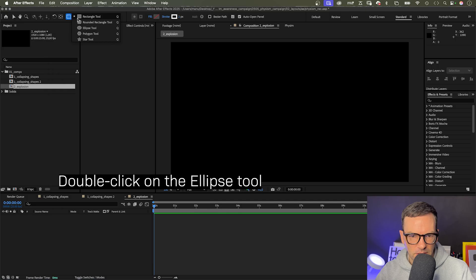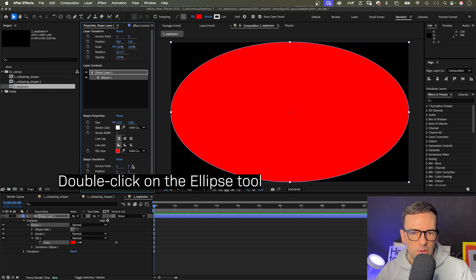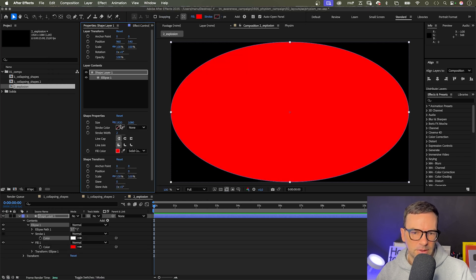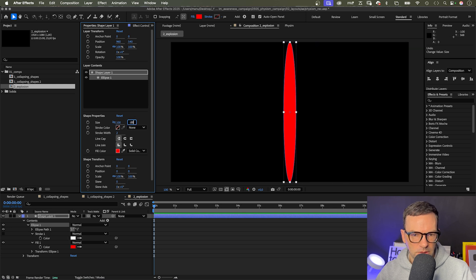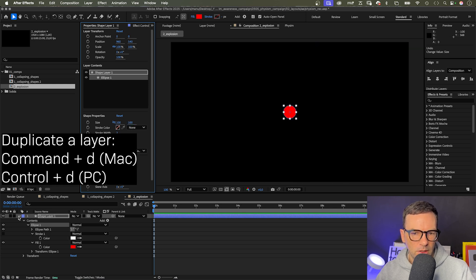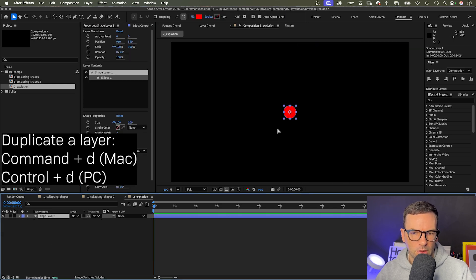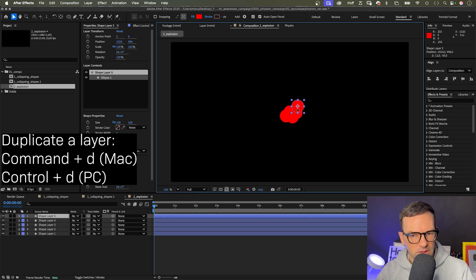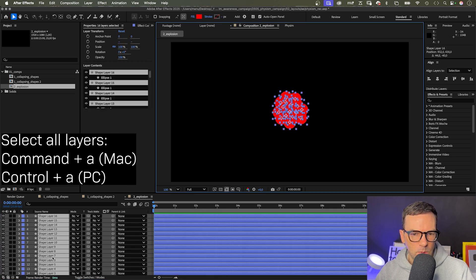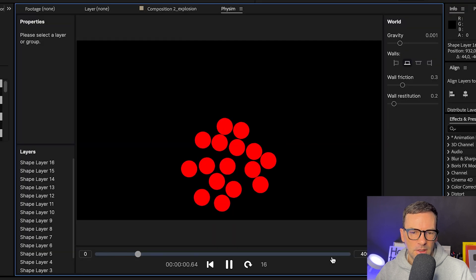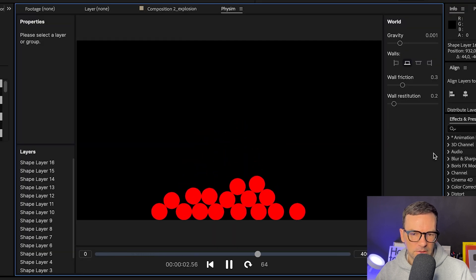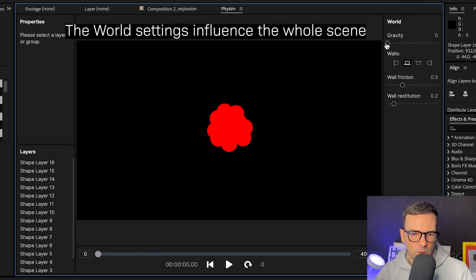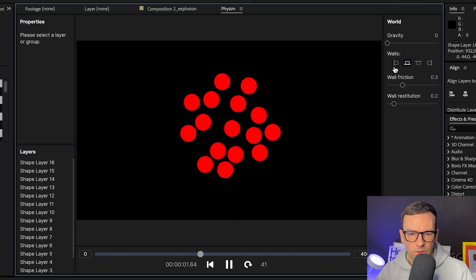It is really quick and easy to create particle explosions with Physim and After Effects. Let's double click on the ellipse tool to create a round shape, a solid fill color, size maybe 100 by 100 pixels. Then we duplicate the shape and position all the particles around the center. We select all layers, get them into Physim. Let's take a look at the world settings on the right, they influence the whole scene. Let's set gravity to zero.